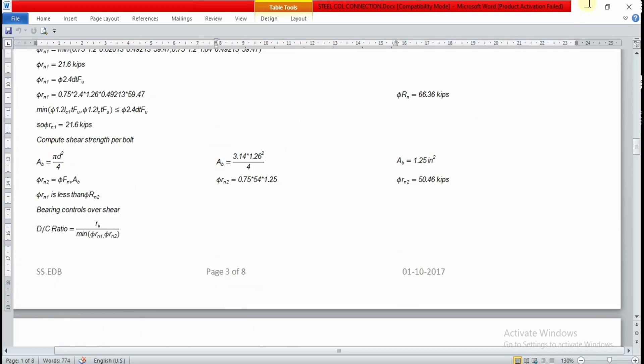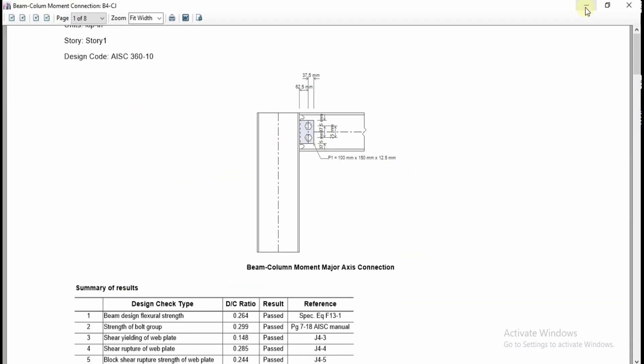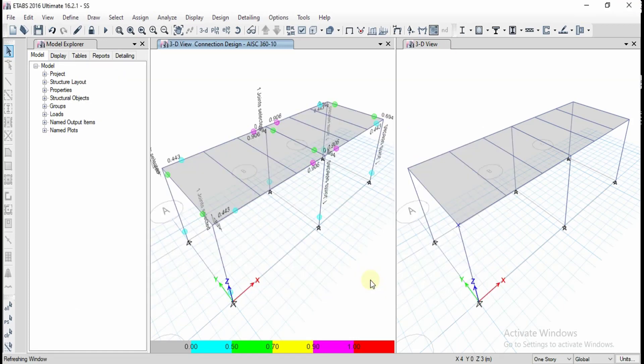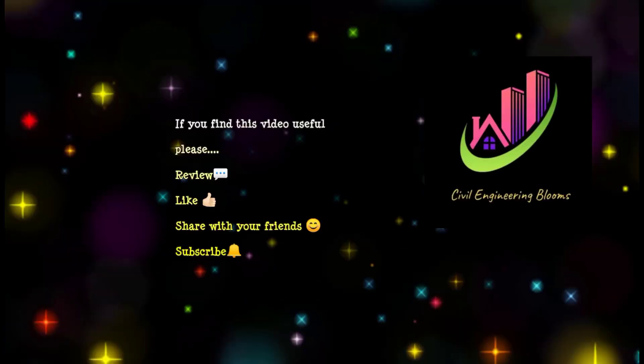This is all about steel connection design. In this way, we can analyze the steel structure design and design steel sections as well as steel connections in ETABS.